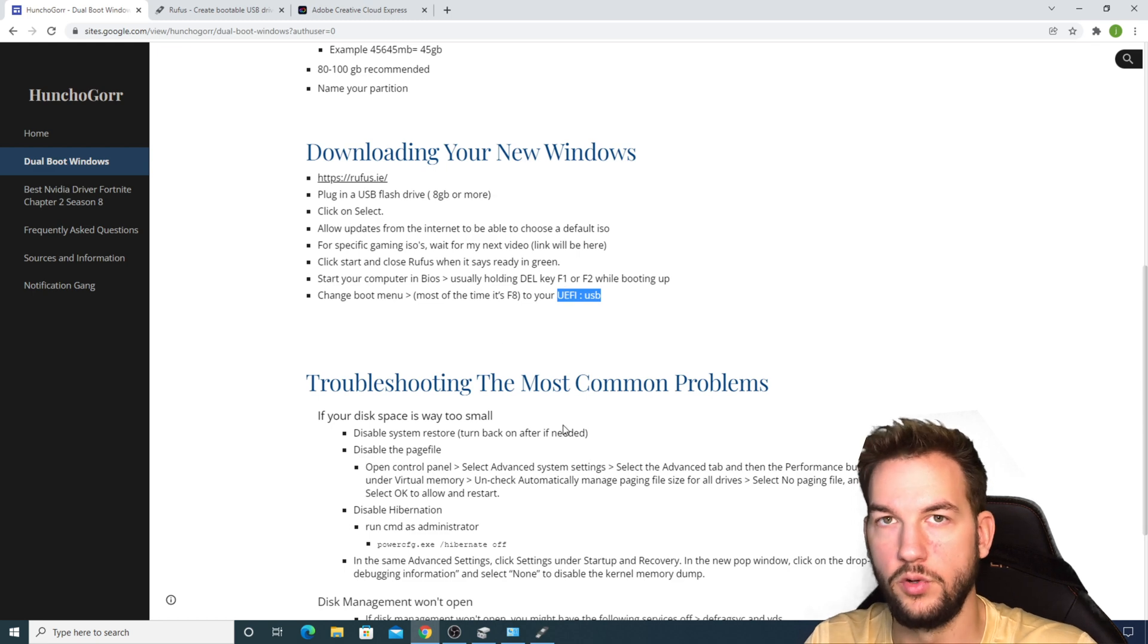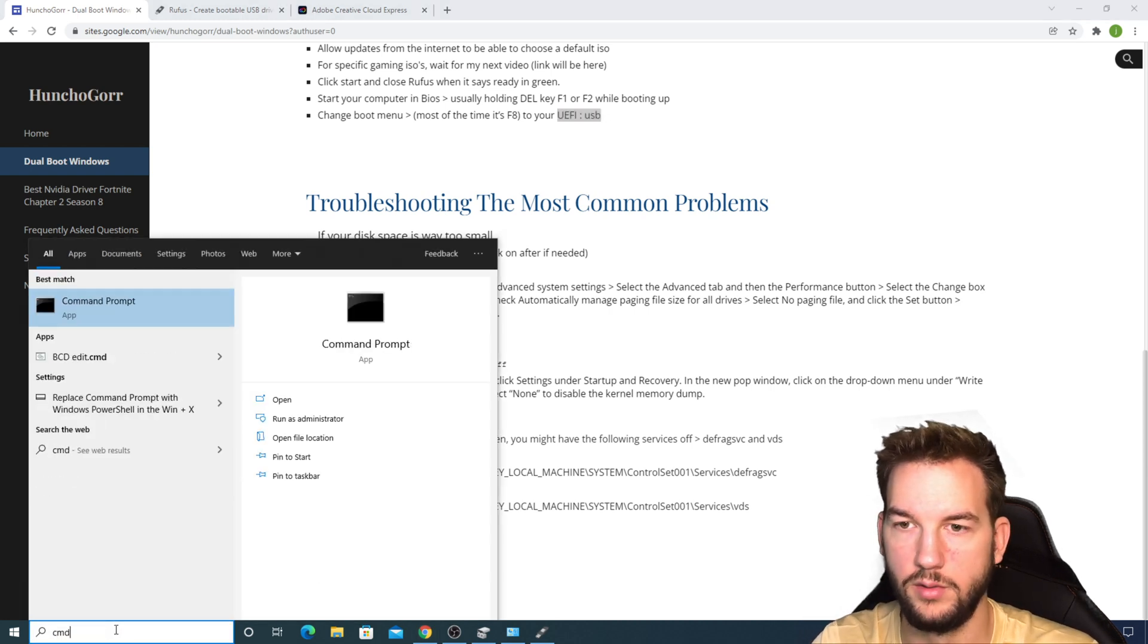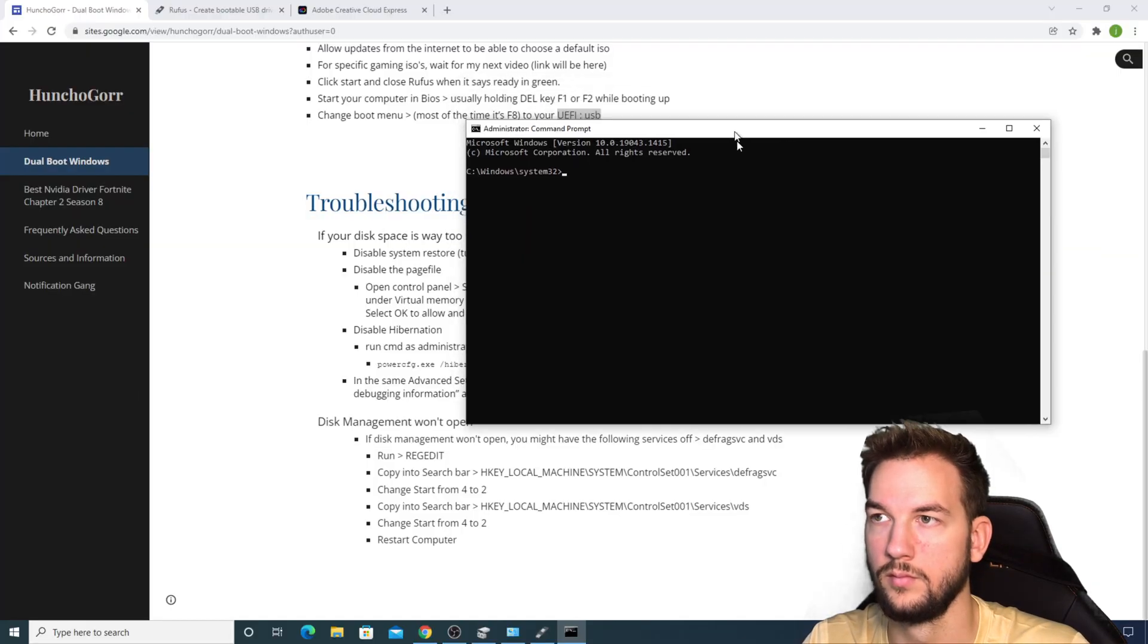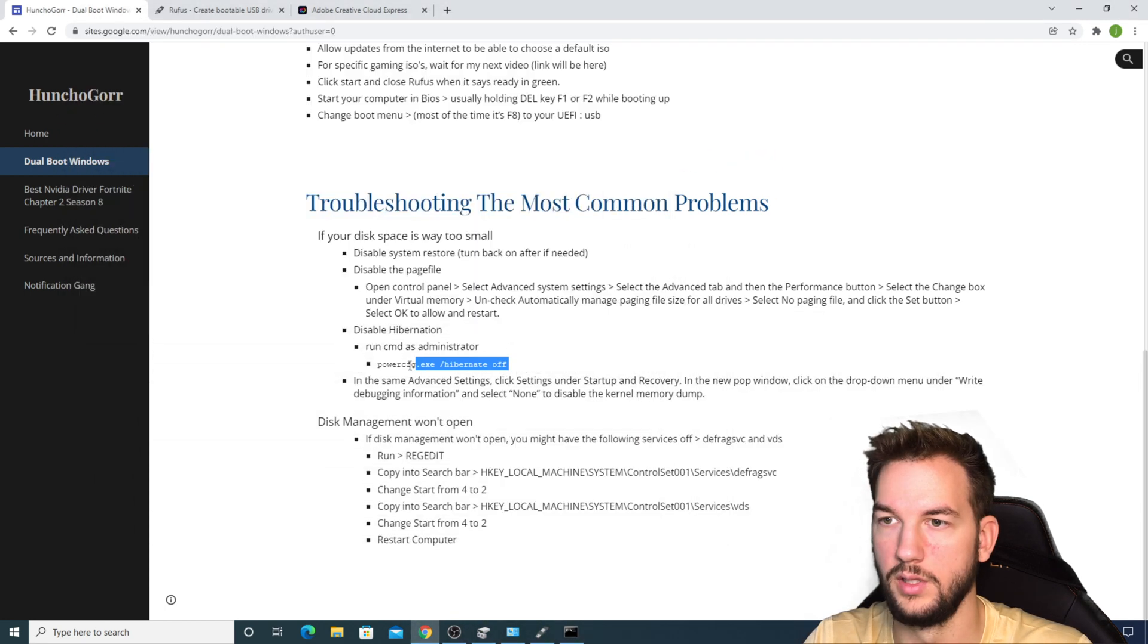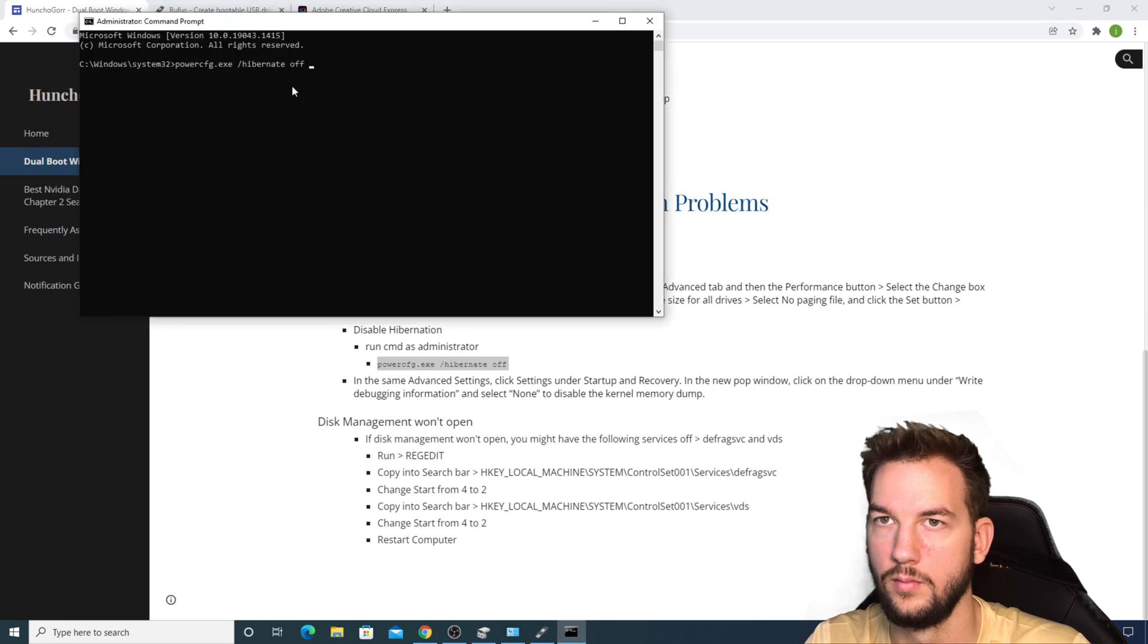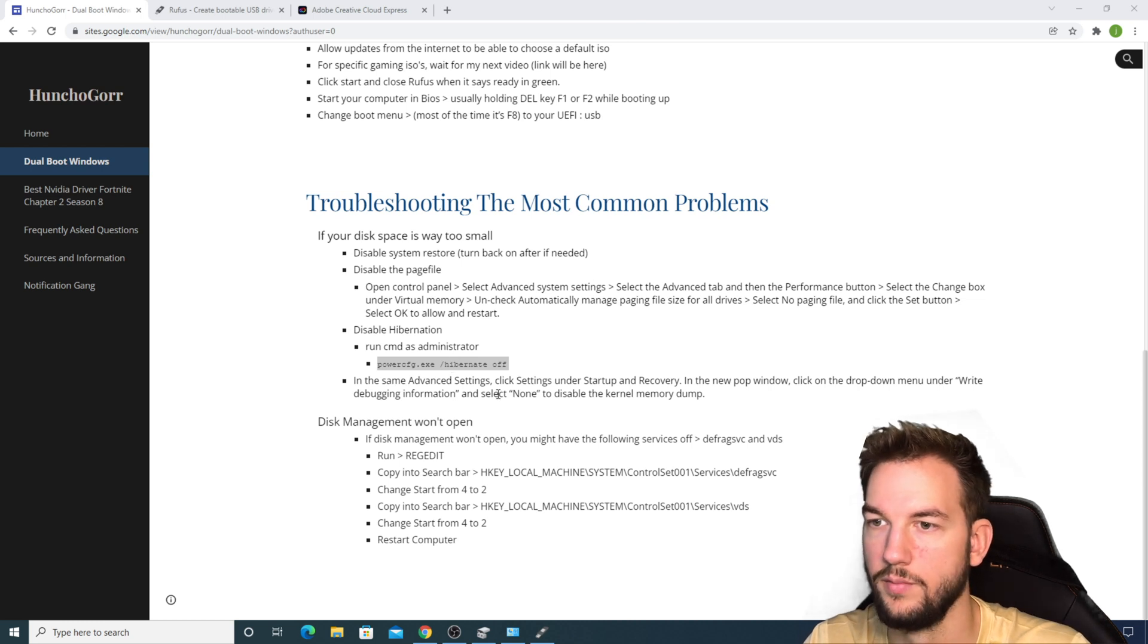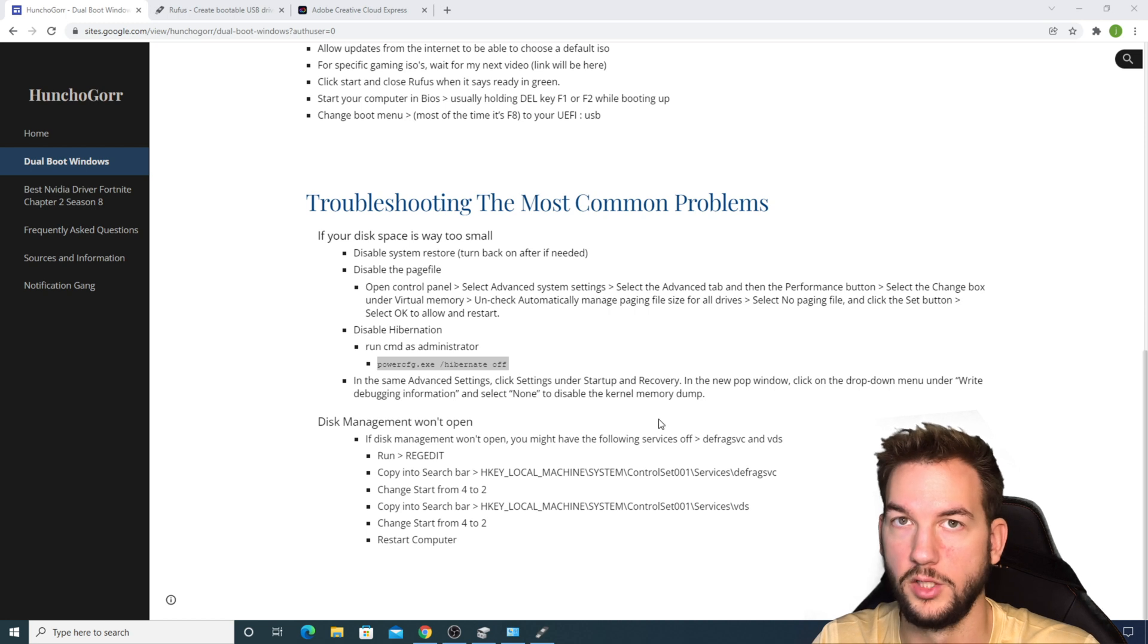Just a few more steps I want to go through if you're still having problems. One is disabling hibernation. If you run CMD as an administrator, you're going to copy this right here, paste it, enter, and then restart your computer after.